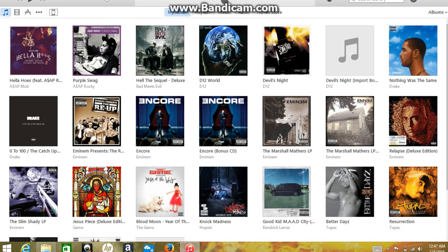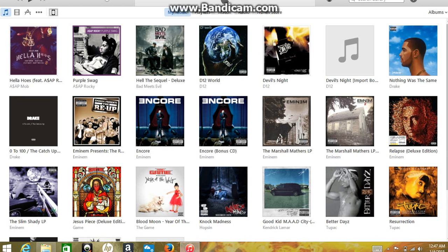Now it looks like this. Not all that different, but it looks a little bit different. It's kind of confusing. If you've never used iTunes before it's going to be a little confusing. So you click on the iPhone.